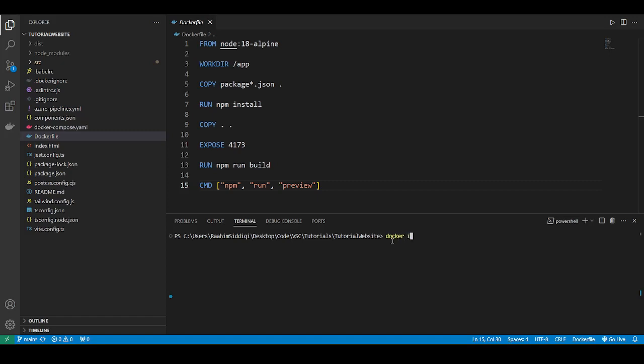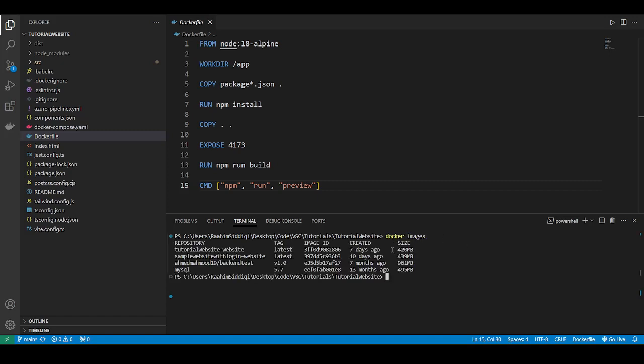The only requirement is that you have a valid Dockerfile and a Docker image built on your system. You can verify that you have a Docker image by running the docker images command. And here we can see the image that we're going to be using. You can create your image as long as you have a Dockerfile using the Docker Compose Up command.